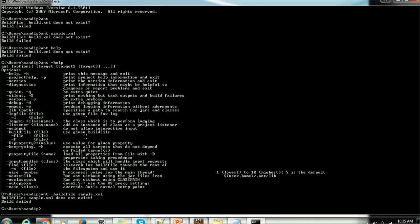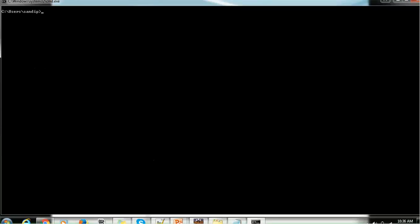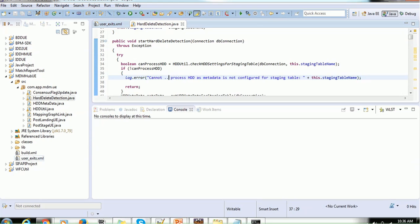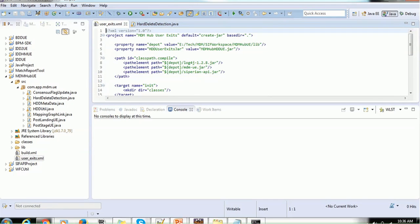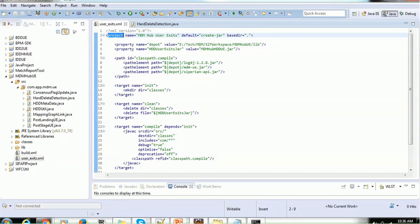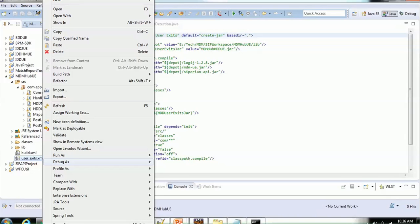Next we need to create the build.xml file. We have set up Ant and it is working, but we haven't generated any jar file yet. To prepare a jar or ear file we need to prepare a build.xml file — you can give it any name, but the internal content must follow the required format. It should have the XML declaration, then start with a 'project' tag with internal tags. I have already created a build.xml file, for example targeting 'mdmhub-hdd-ue.jar'.